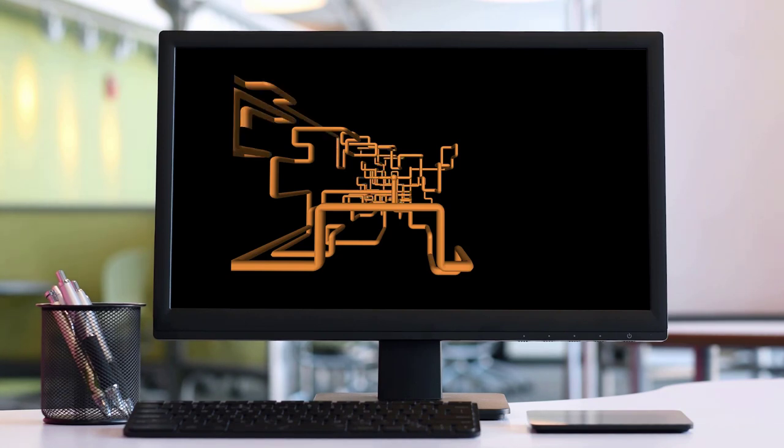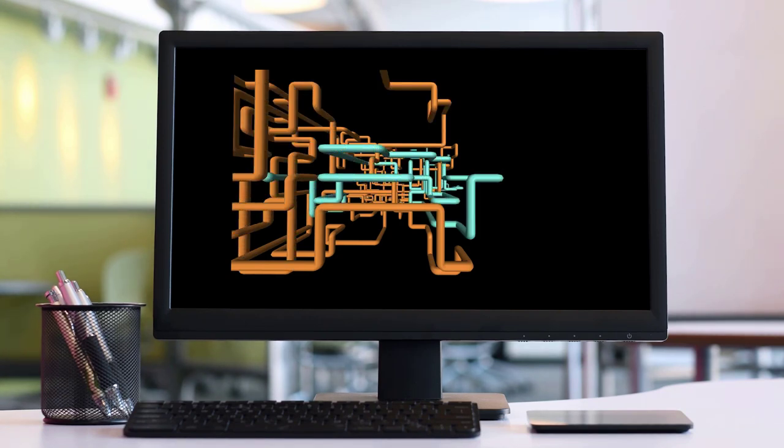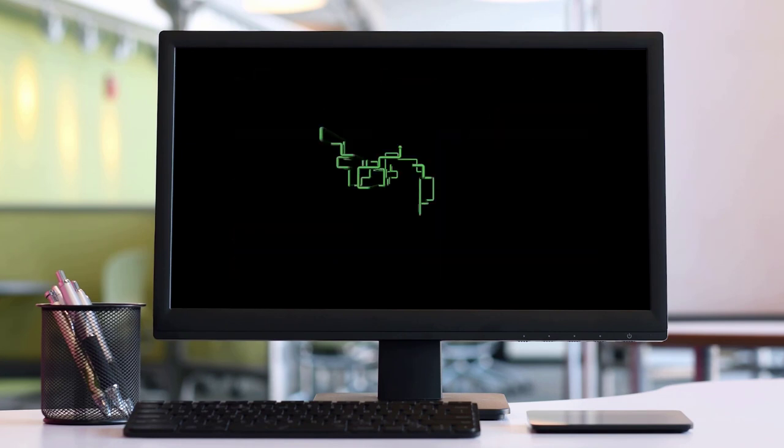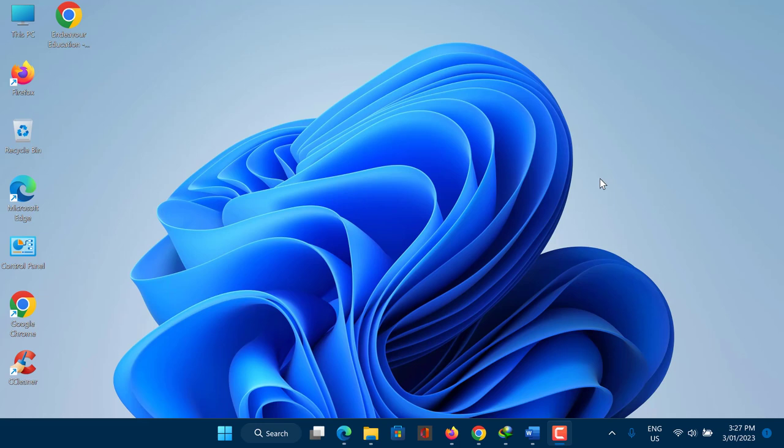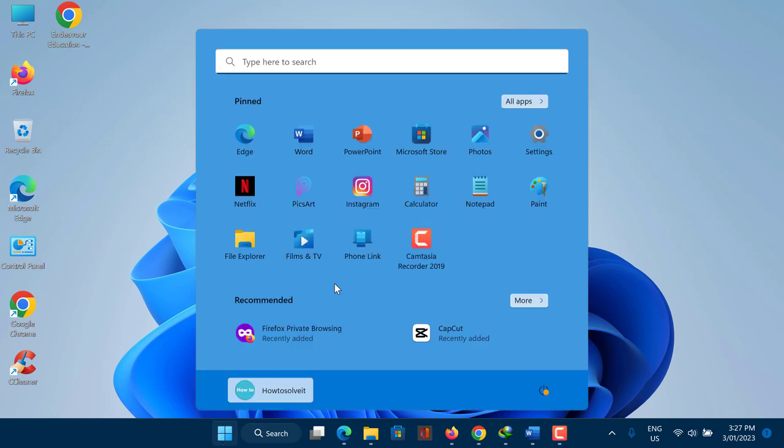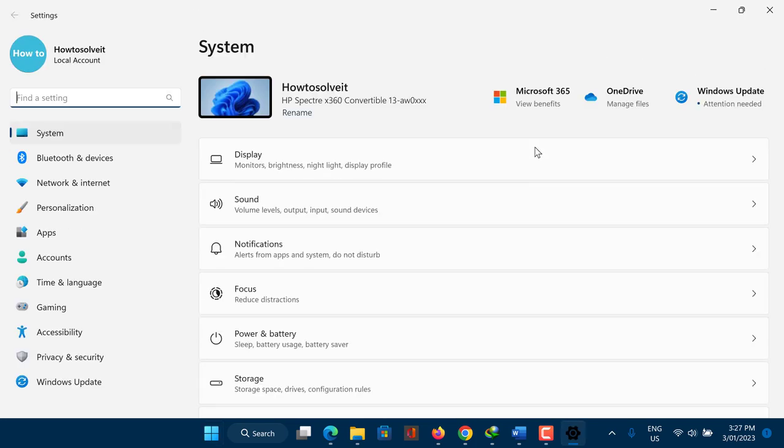To use a screensaver on a Windows system, you can select a screensaver from a list of built-in options or choose a screensaver that you have installed from another source. Windows 11 also includes a screensaver feature that allows you to choose a screensaver to display on your screen after a period of inactivity. You can access the screensaver settings by following these steps.